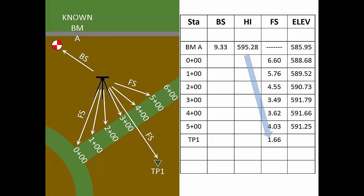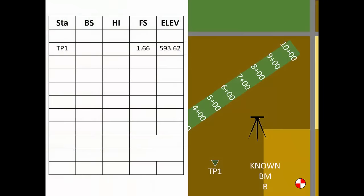Since the last foresight from the instrument setup is the turning point, we'll read the backsite for the next setup at that same turning point. Since we created the turning point row during the first instrument setup, we'll now record the next backsite in that same row. Once again, we'll add the backsite reading to the turning point elevation, and we get the HI of the second setup, 601.24 feet.